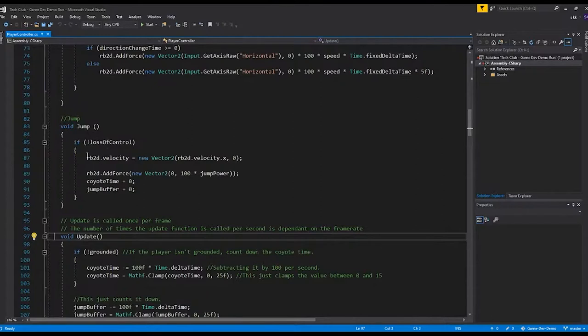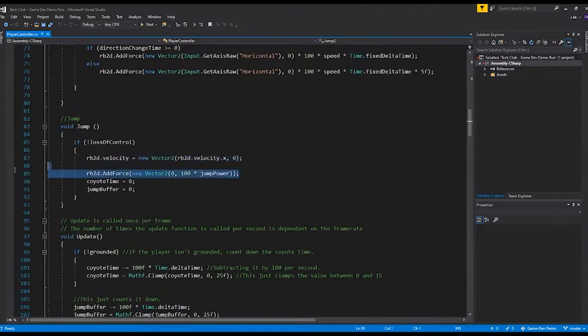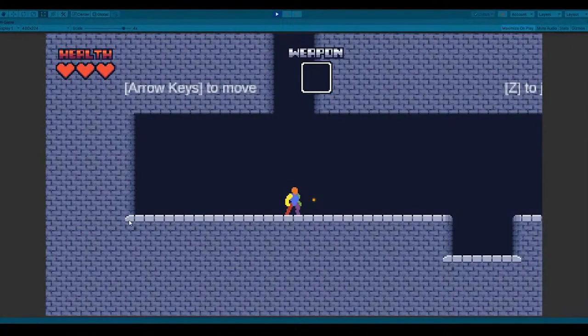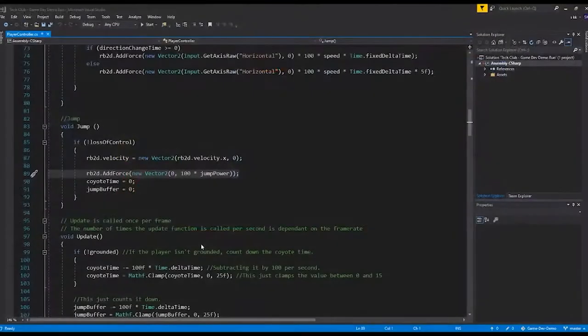And in this case, what it's doing is that the physics component sets your y velocity to 0 and then adds force to it. So you can go upwards. Let's take a look at it in-game. See, it's adding force upwards. It's just that simple. Let's go back to the code.